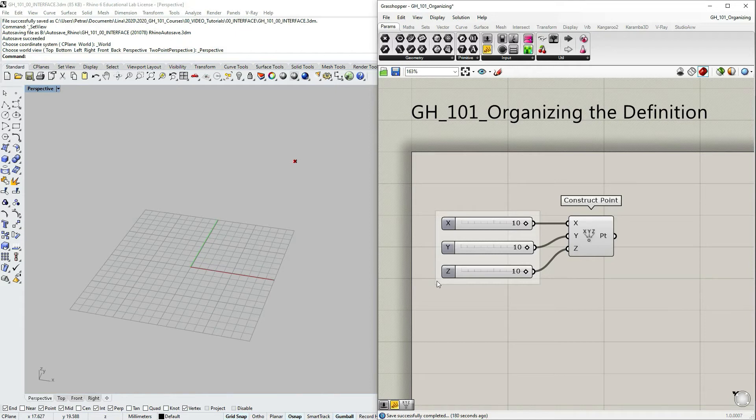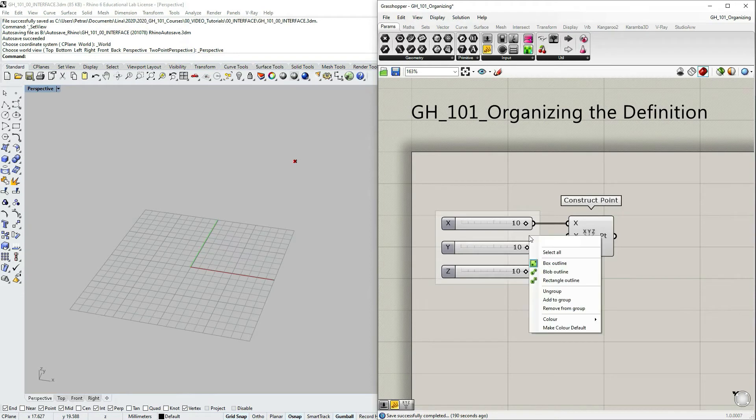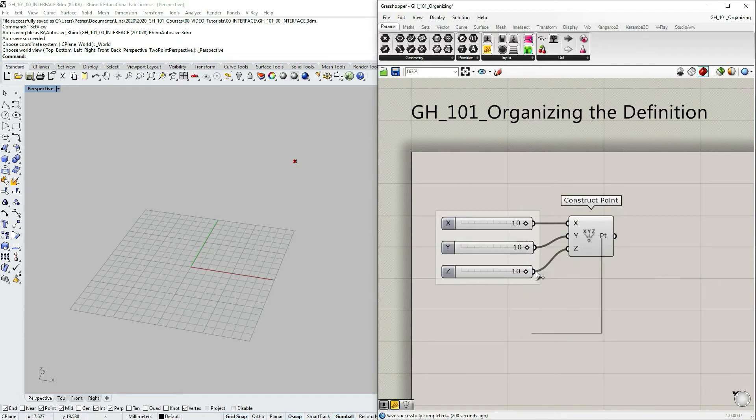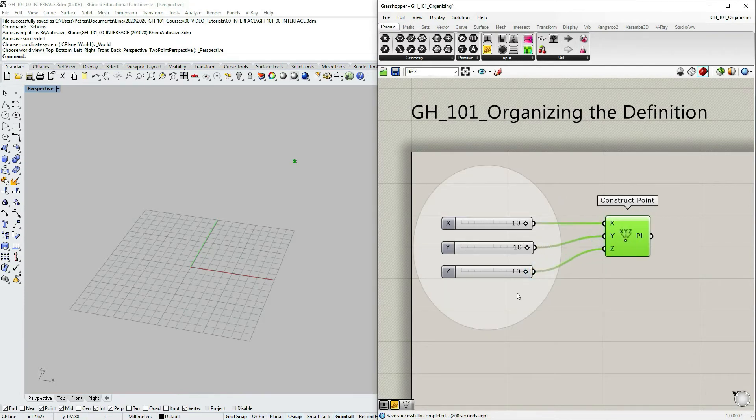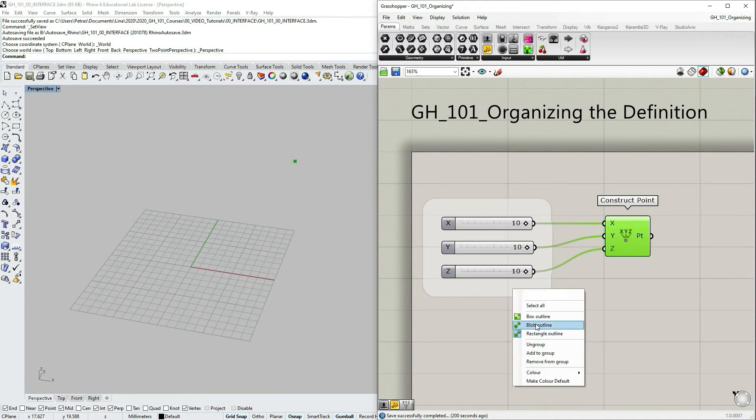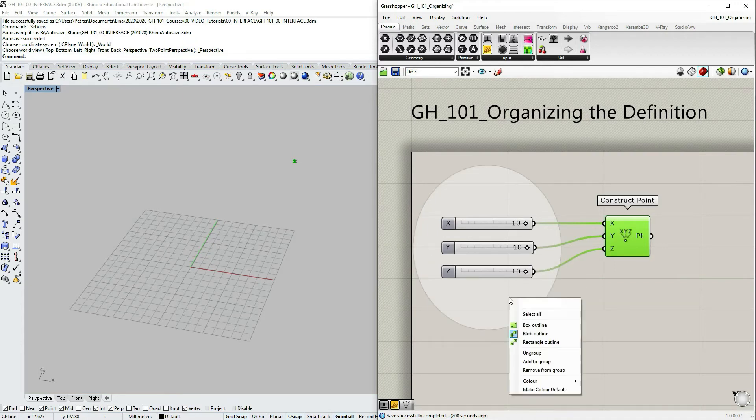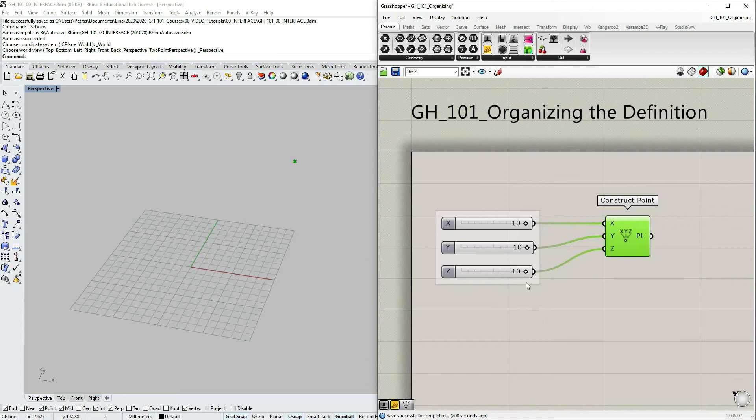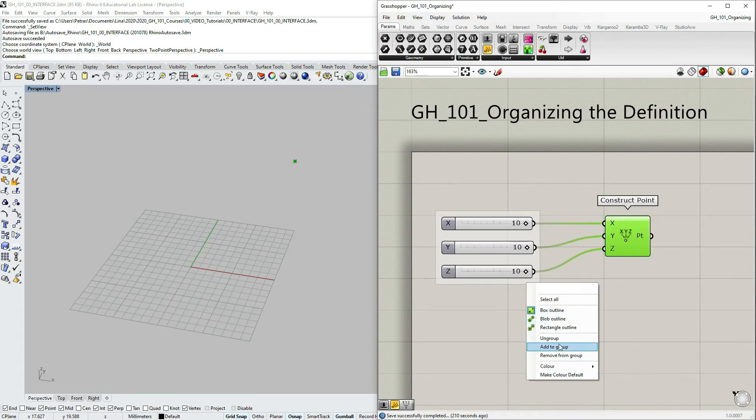You can see the group is represented as a certain color background containing your nodes that have been grouped. You can change the outline that's representing your group. I usually stick with the box outline. You can ungroup.